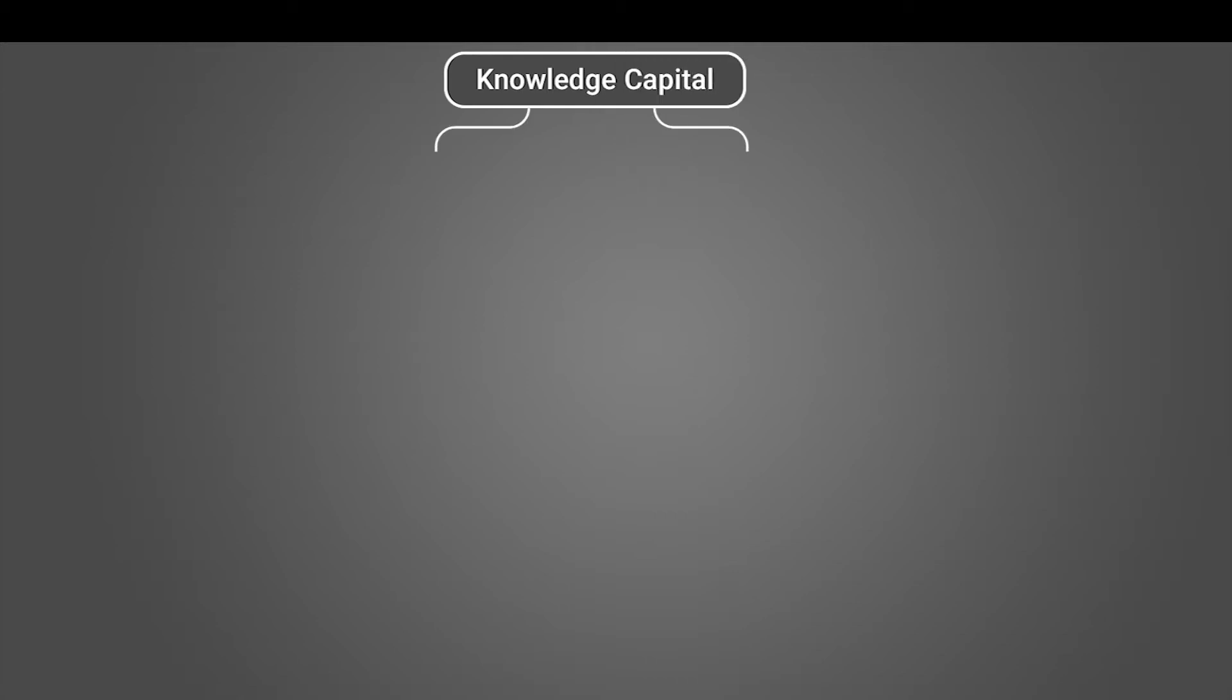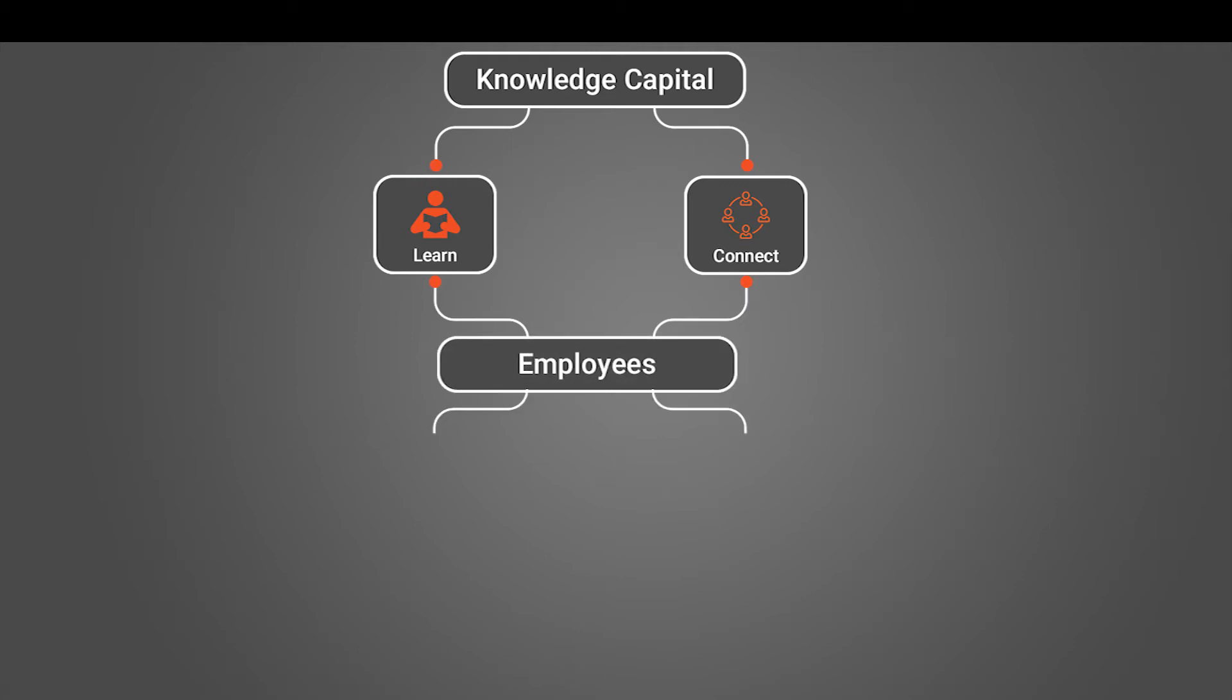We are living in the age of knowledge capital. The ability for organizations to learn, connect employees to one another, and drive innovation and effectiveness is what can differentiate you from your competitors.